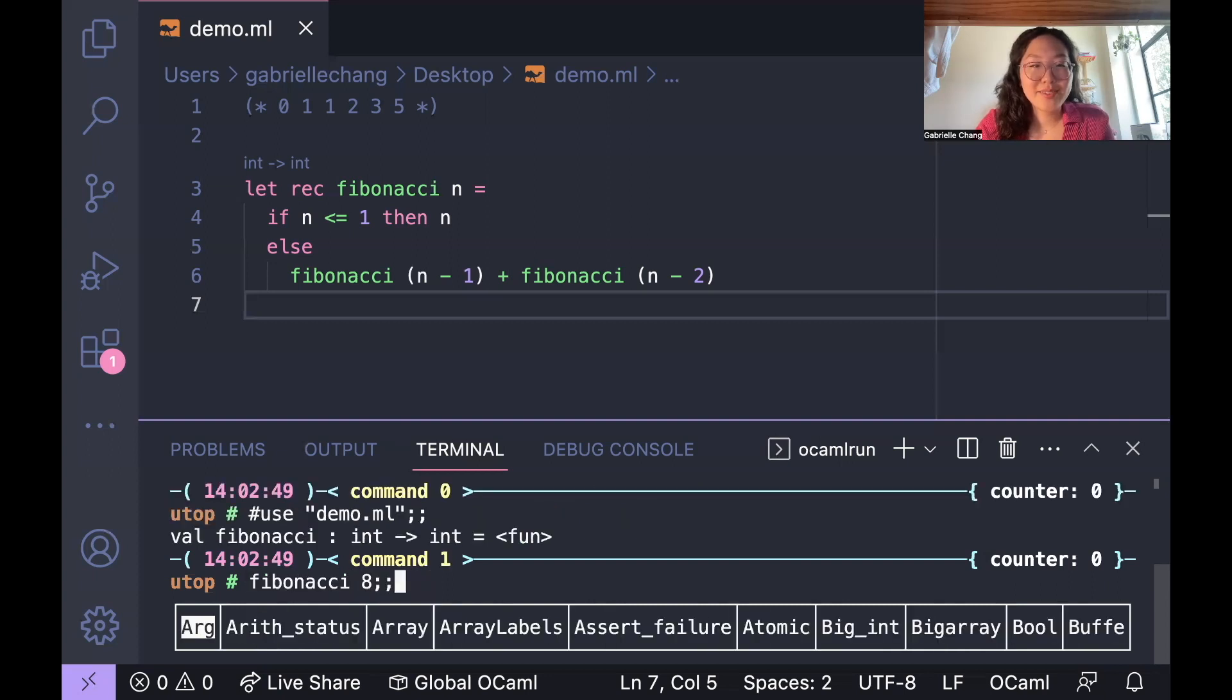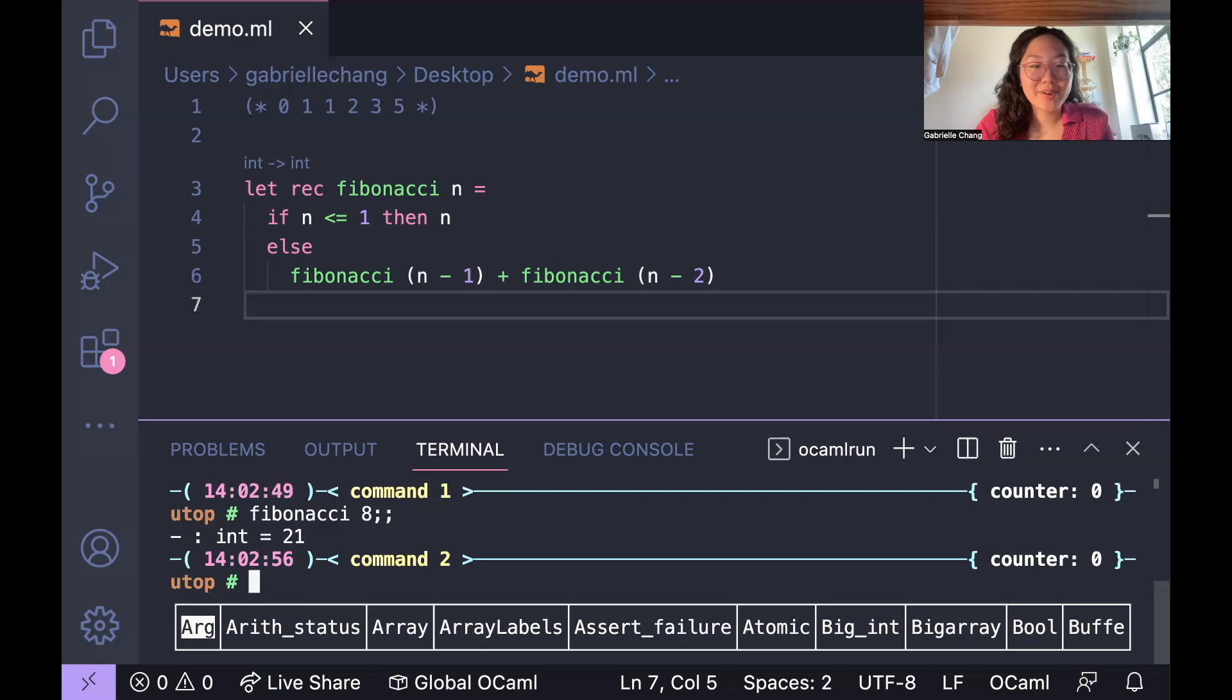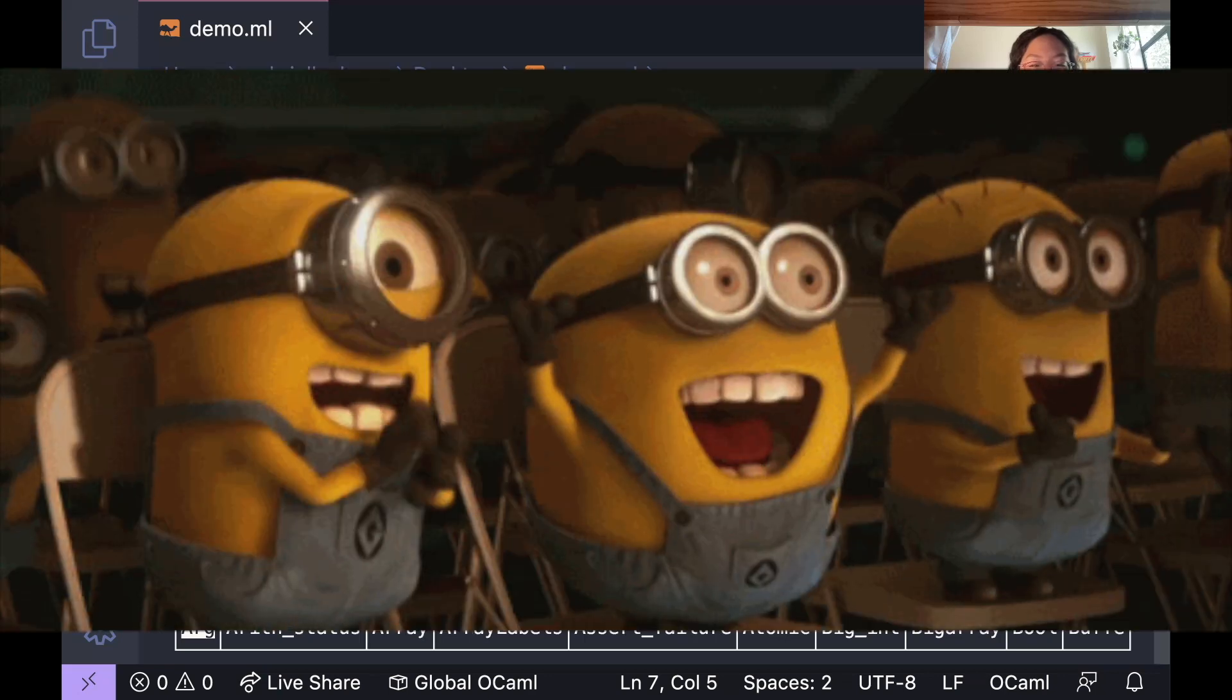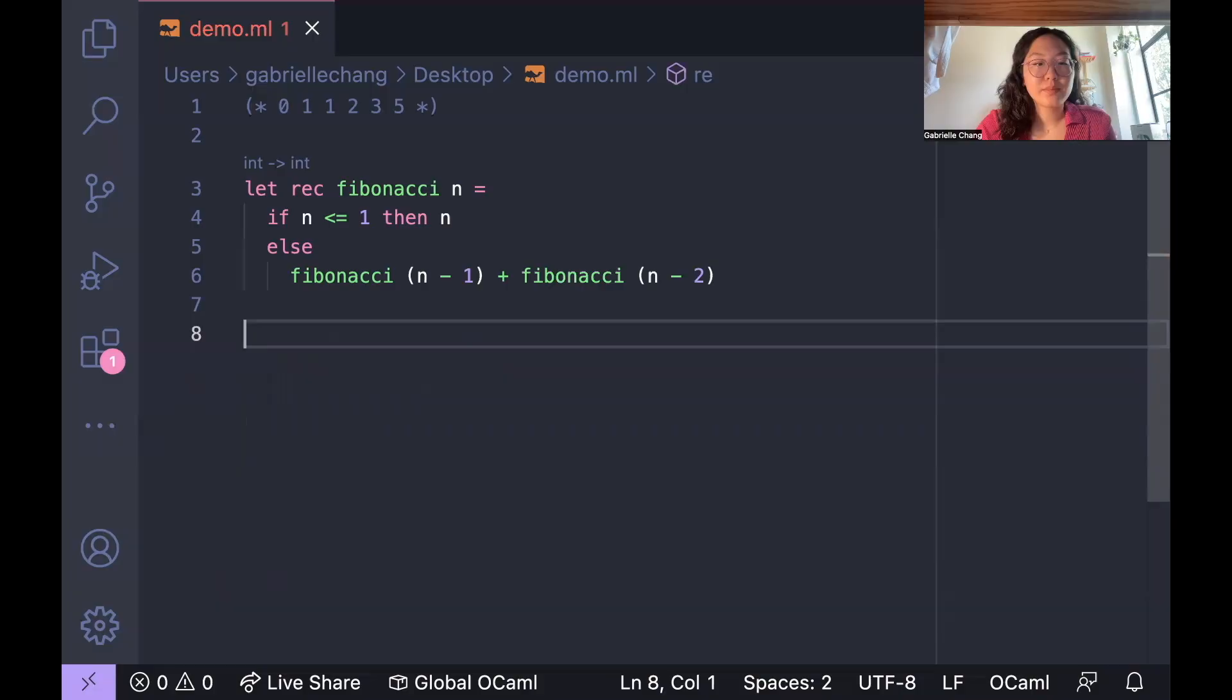I'm trying it with 8, and it looks like it returned the correct answer of 21. Very good. What if I told you that there's a more OCaml-y version to write this code?